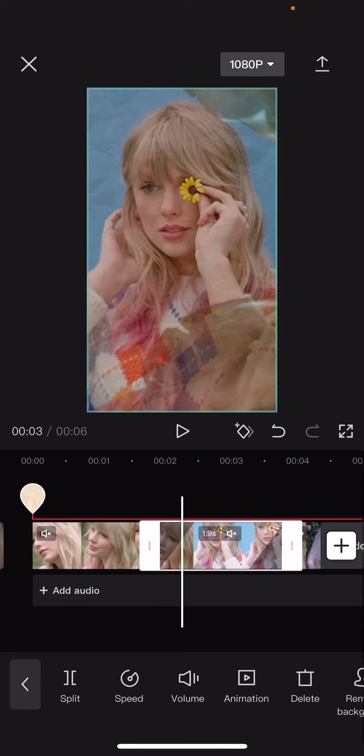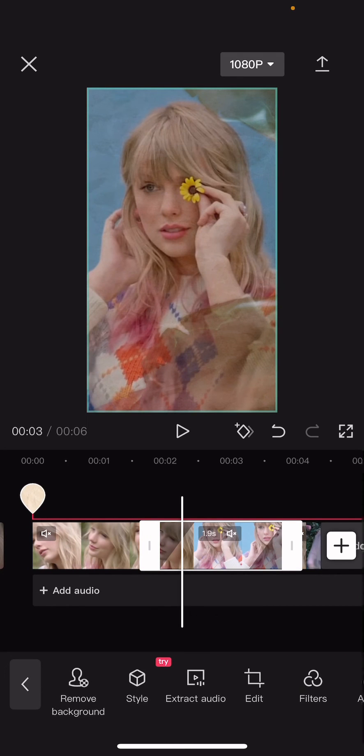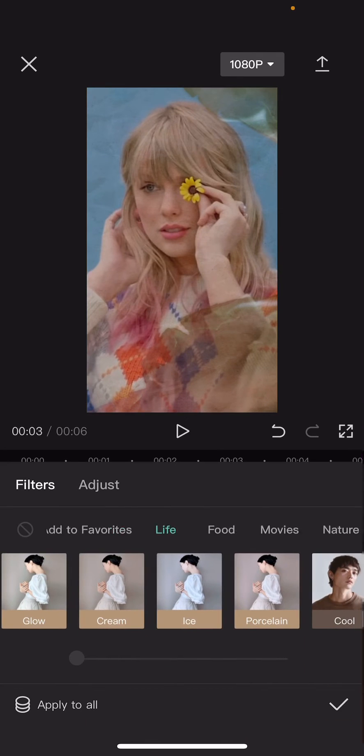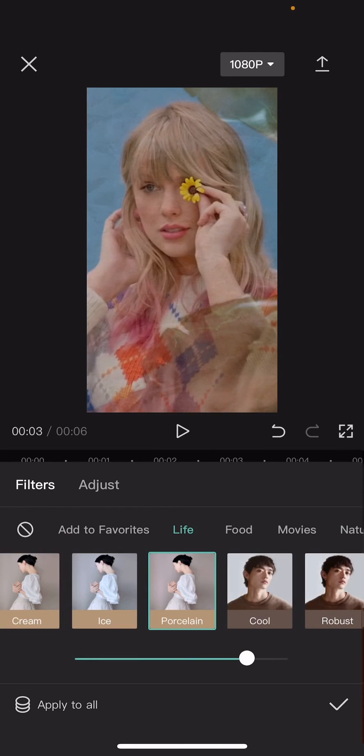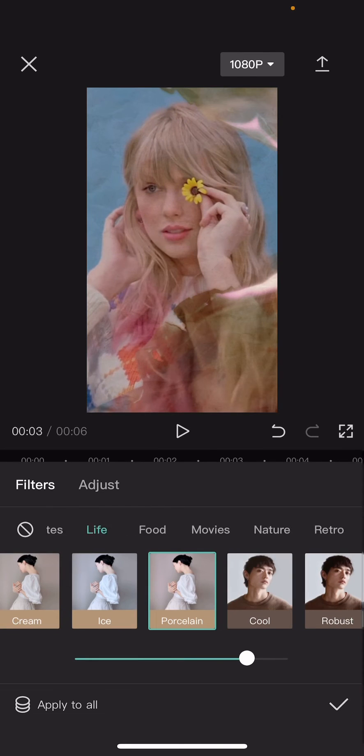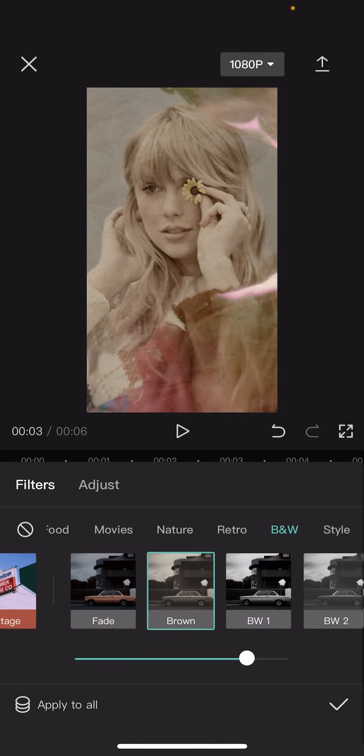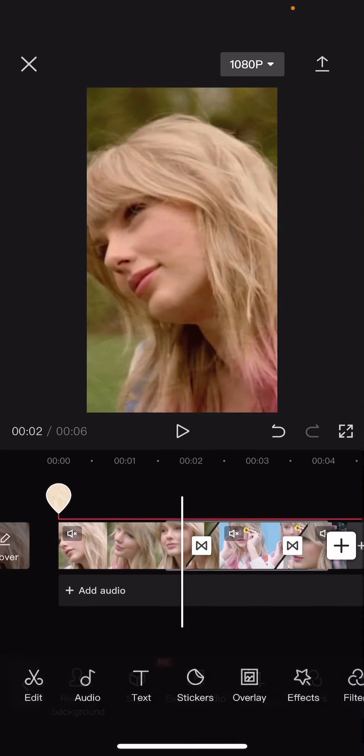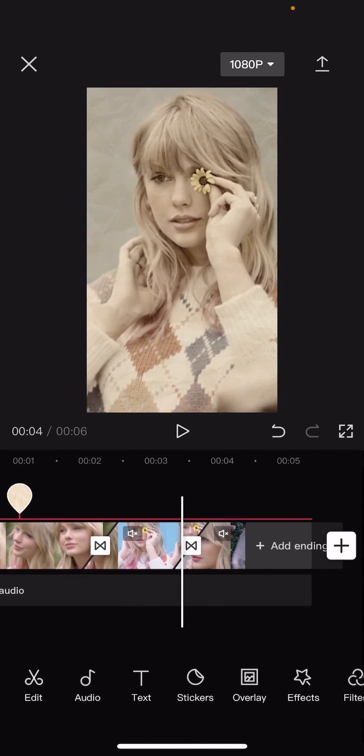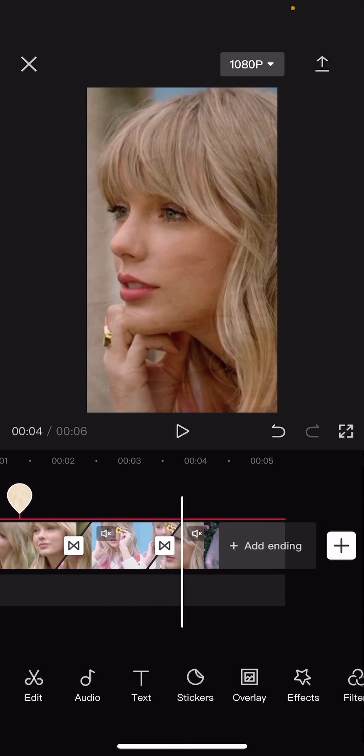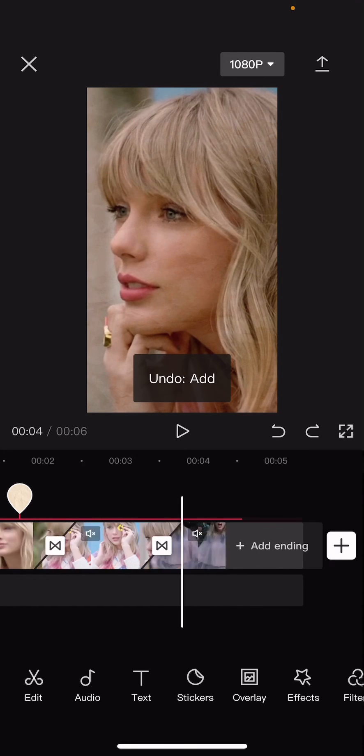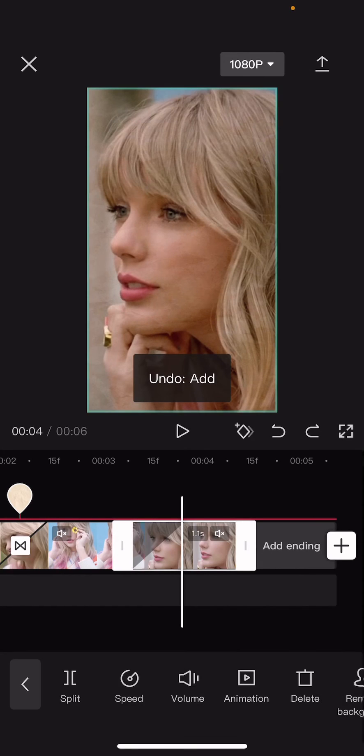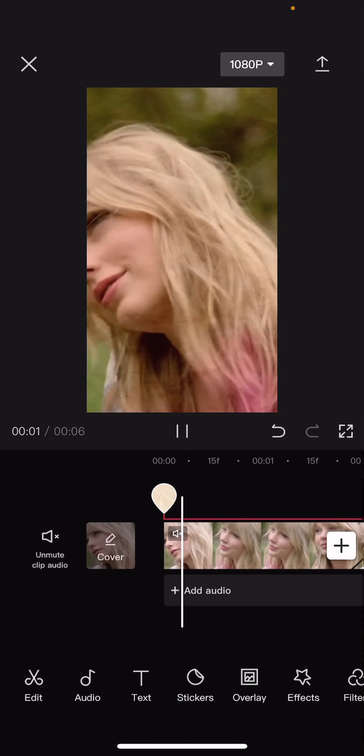By clicking on the second video and changing the filters of the videos so it shows a huge difference. For instance, from this to a brown effect to maybe—oops sorry—a black and white effect.